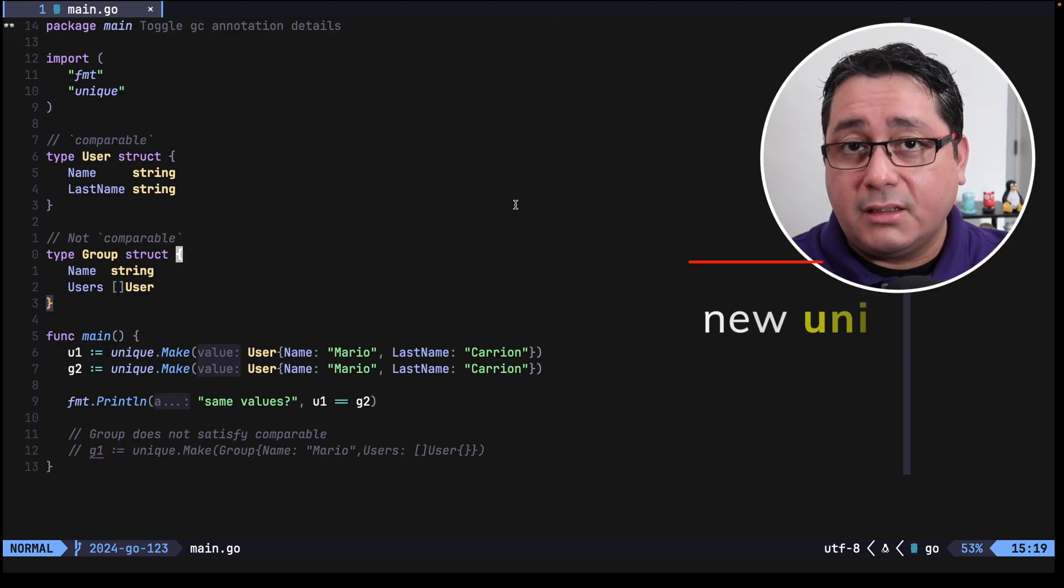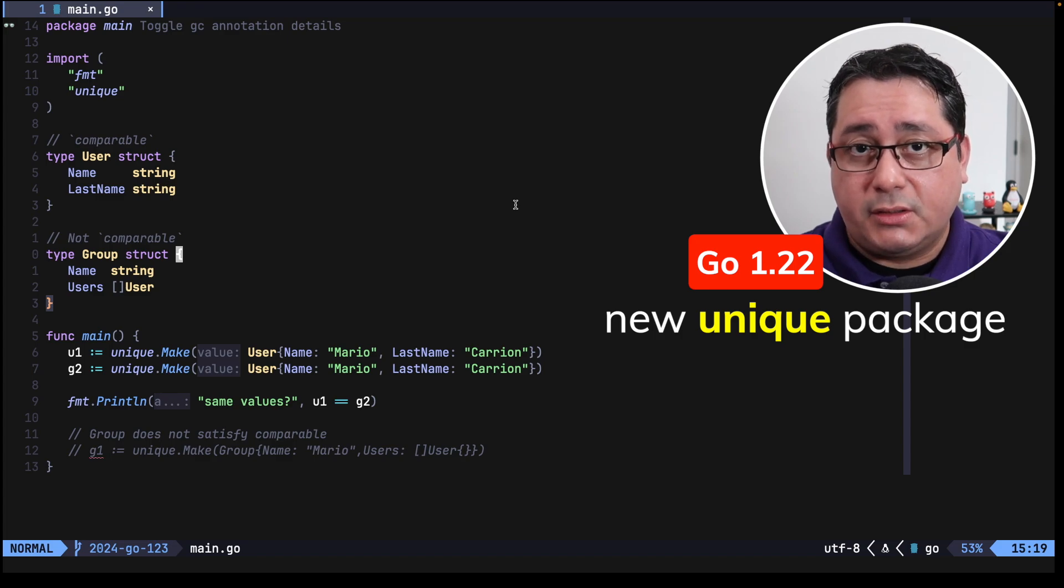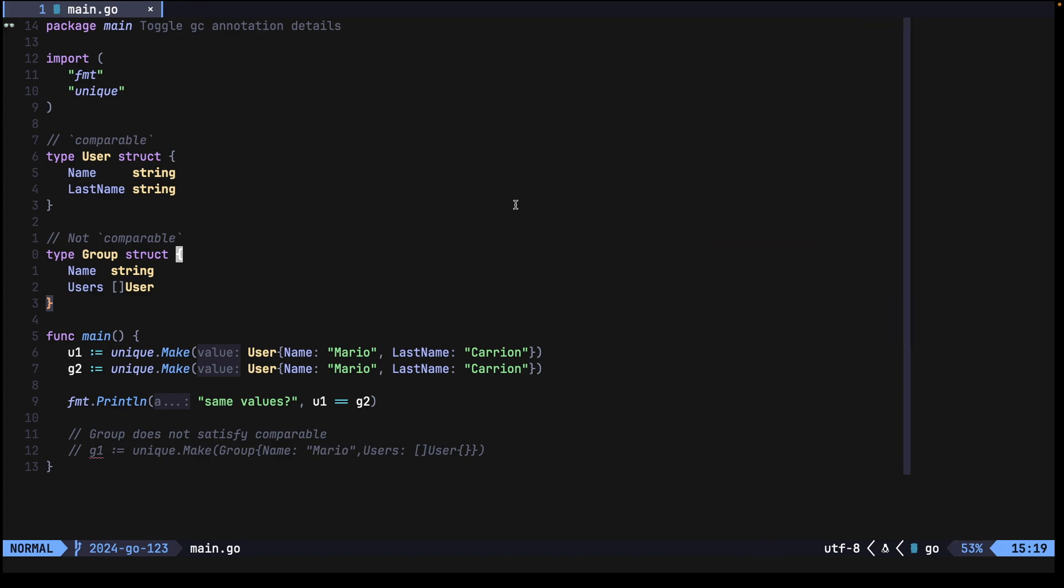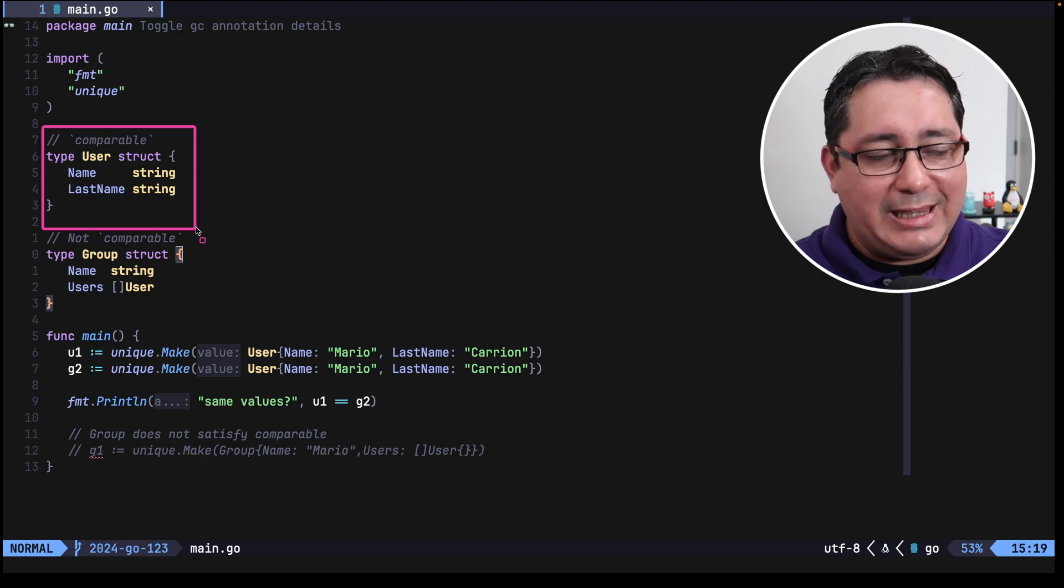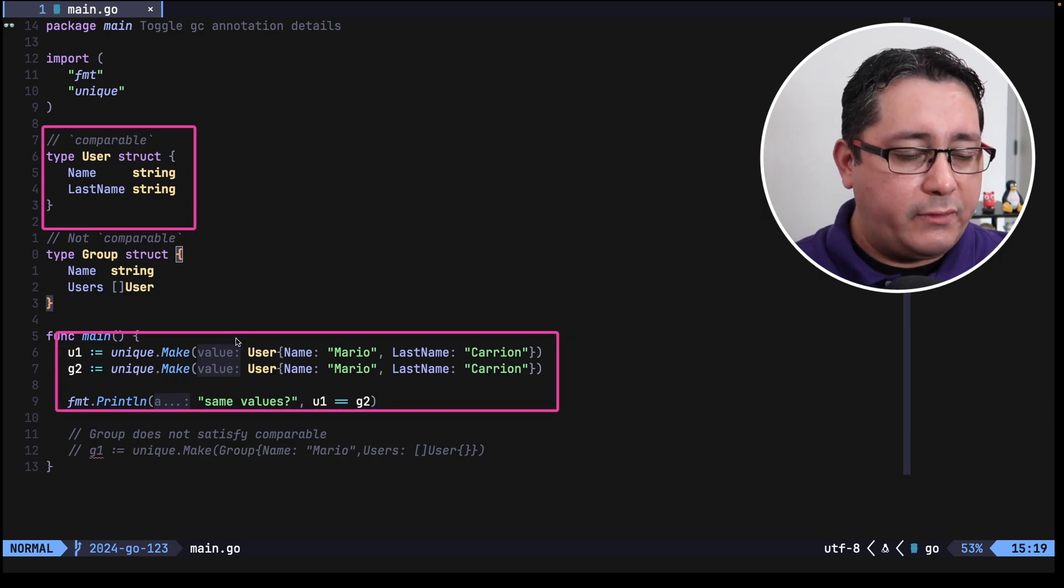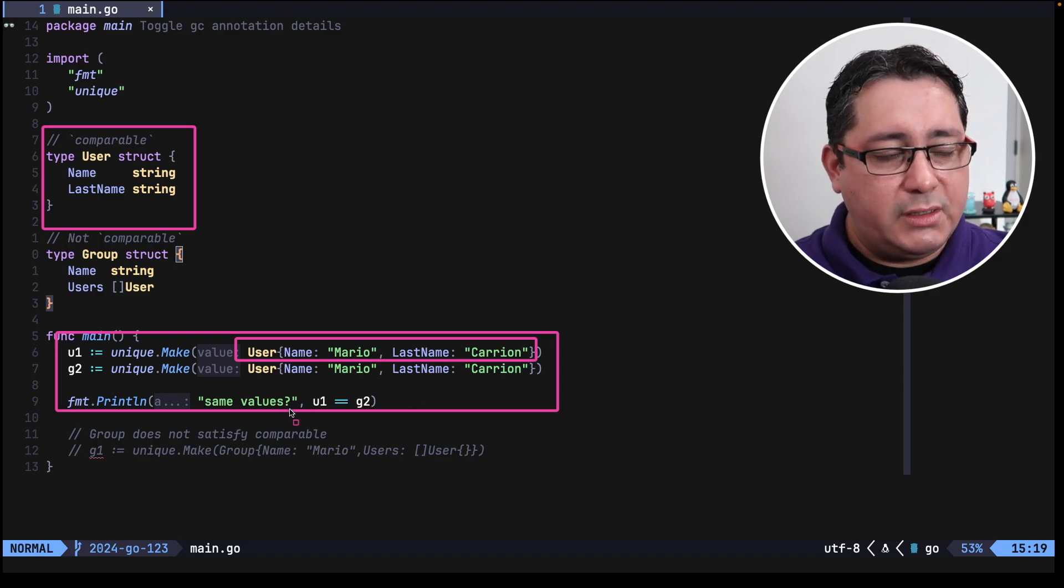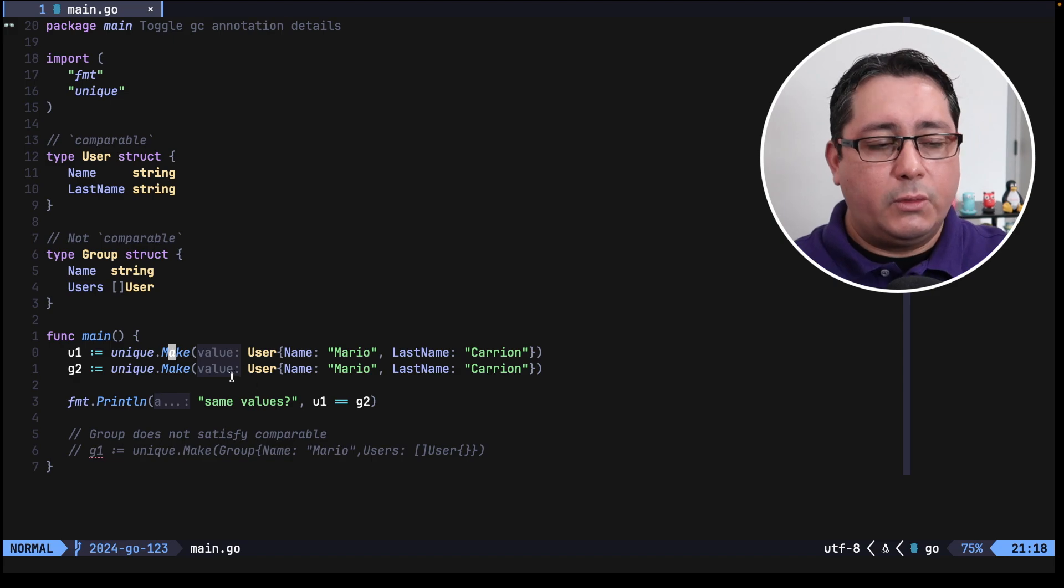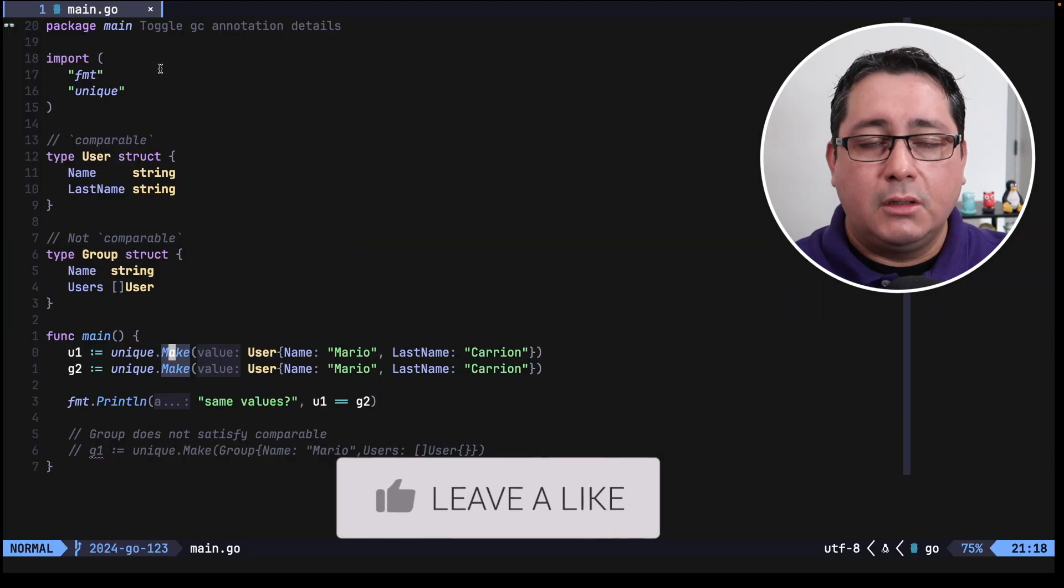The new thing that was added in this release was the unique package. This package allows you to canonize values, well what it means is creating a copy of the value that you can refer in the future, allowing programs to duplicate values and also reduce memory footprint. In this example that I have right here probably is not the most memory intensive example, but what I'm showing you right here is that both of these references refer to the same value, so in this case this will be always returned back by the unique.make function, so if we run this you will notice that it's printing out true.